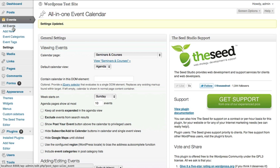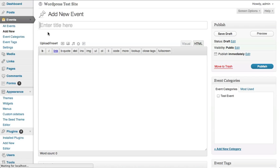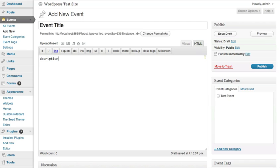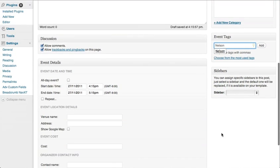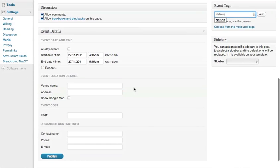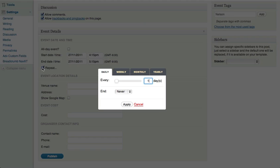Next you can start adding events manually. By clicking Add New you can enter the event title, add a description, category, and tag. Down here you have the event details — you can make it an all-day event, you can set your start and end time, and you can set this event to recur or repeat.